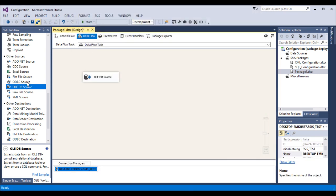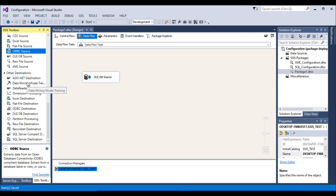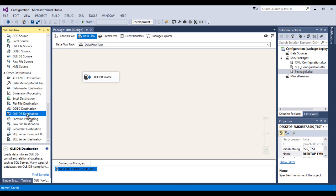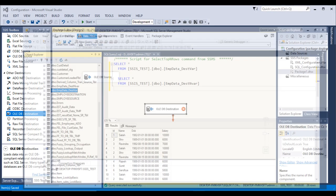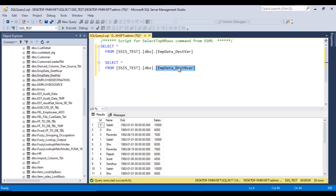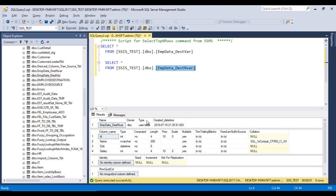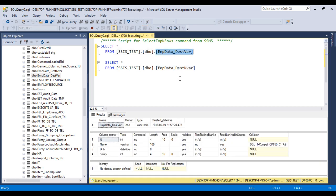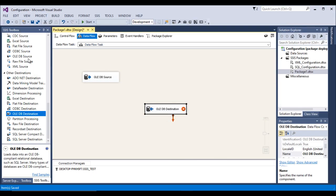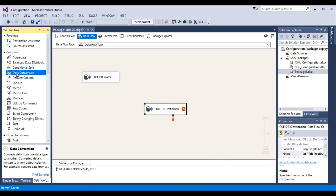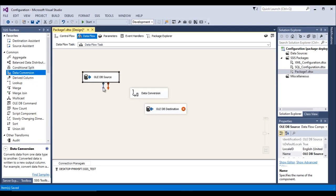Now we want to load the data into a SQL Server table using an OLE DB Destination. However, the source table columns have NVarChar data type, while the destination table has only VarChar data type. So we need to use a Data Conversion component in between the source and destination.